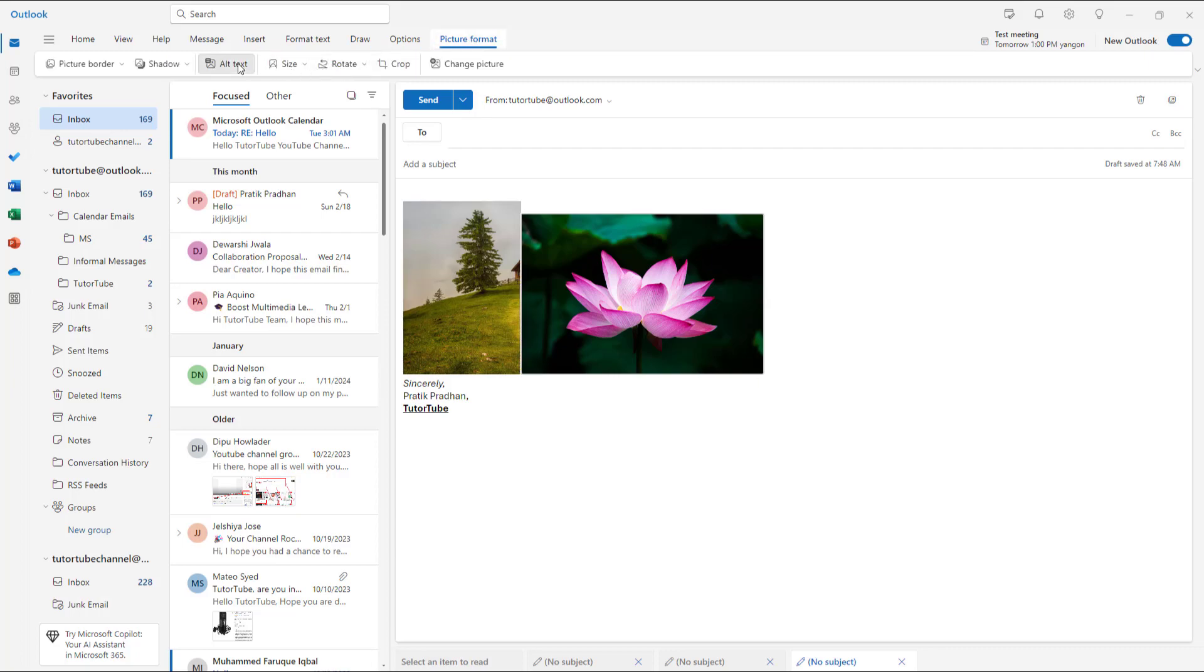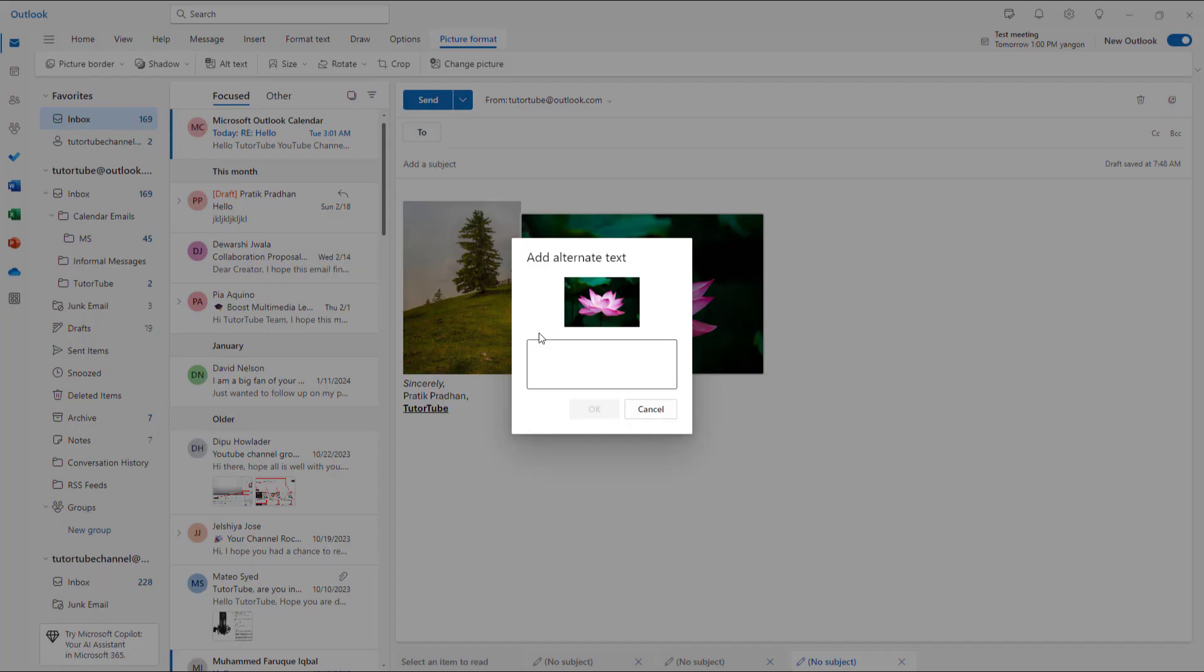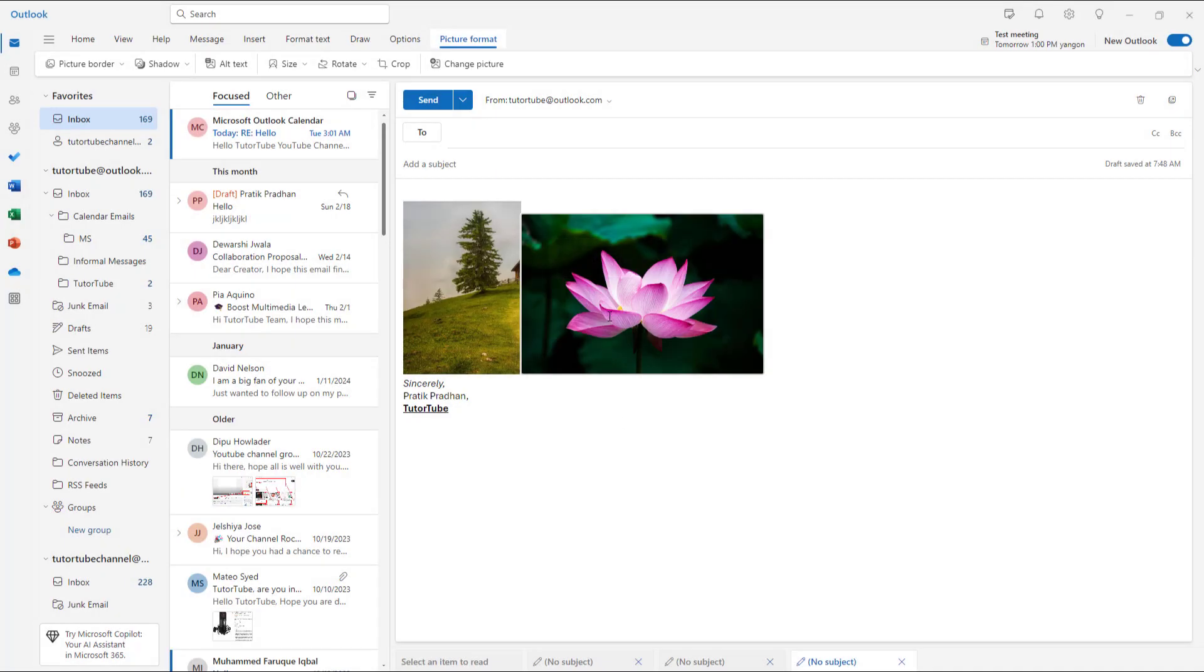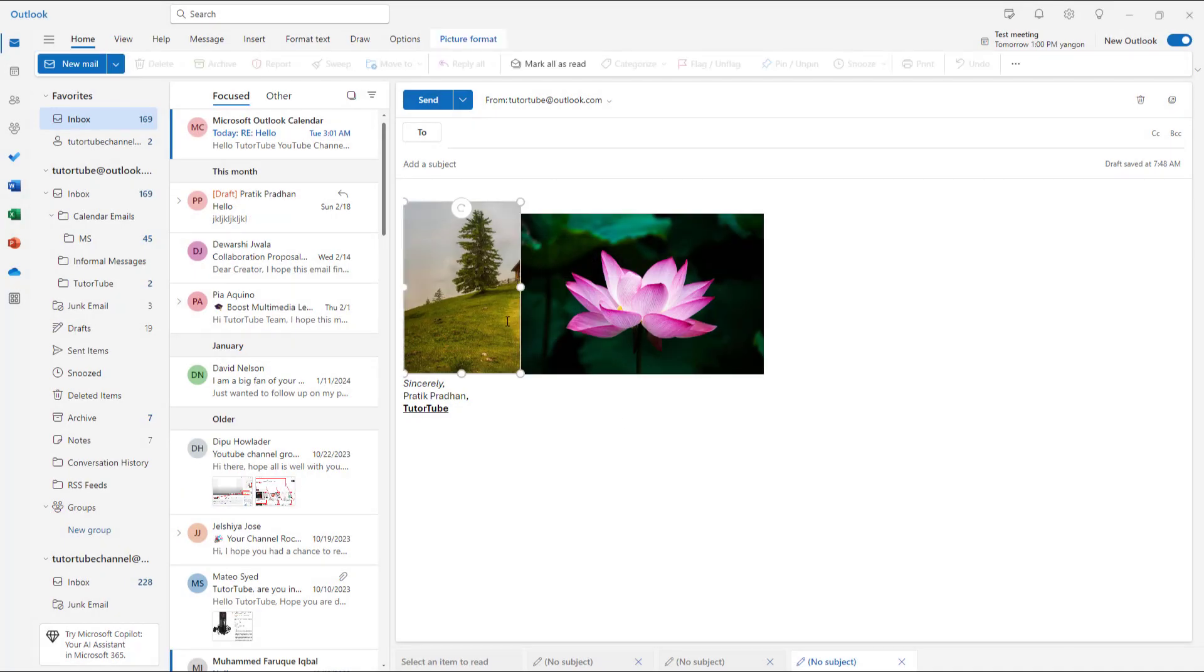Over here you can see lotus right here just like this. Press ok and the alternative text gets added just like that. That is how you can add alternative text to pictures in Microsoft Outlook.